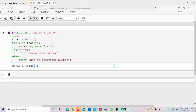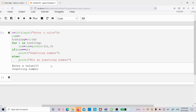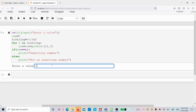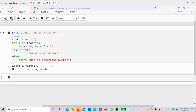Let me run the code. I will enter 153 and press Enter — I get the output 'Armstrong number'. Once the user enters 153, I convert to integer, then to string stored in to_string. For i in to_string, each character is taken one by one, converted to integer, and the power function is applied. Finally, sum is compared with n. Let me run again with 152 — this time we get 'Not an Armstrong number'.